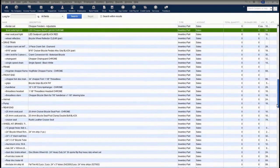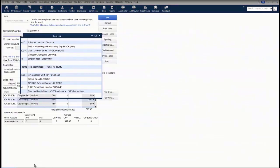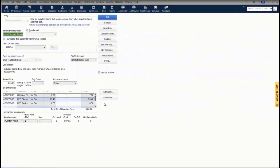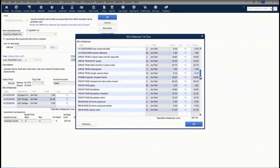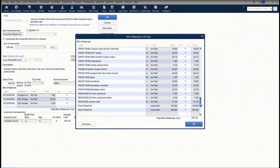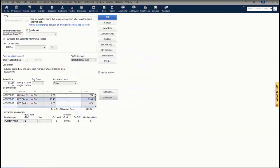This is my inventory assembly — this is my bicycle. And this is my bill of material. I can expand my view of that bill of material, and this lists everything that goes into making this inventory assembly. It does show you the total bill of material cost, and it's calculating my markup and margin based on the sales price and my total bill of material cost.